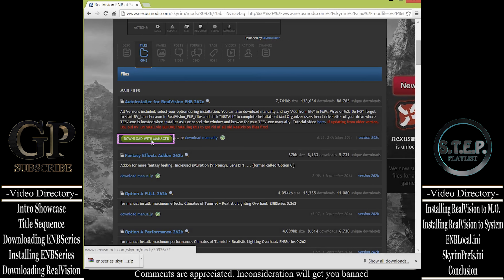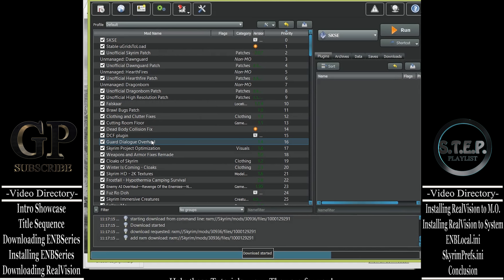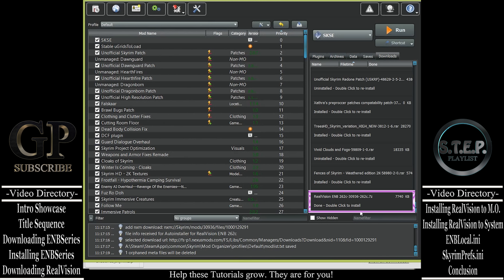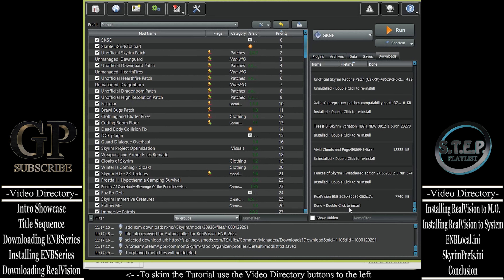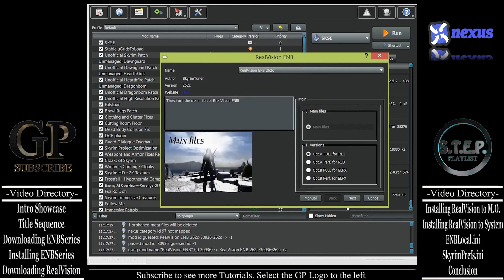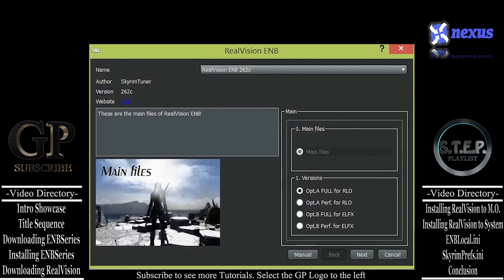Next, we will head back over to the RealVision Nexus page. Look down to the left and open up the File section. Then scroll down and locate the most recent version of the auto-installer file, usually the top file within the main file section. Then select the Download with Manager button. When the download has finished, you can close out your web browser, as it will no longer be needed. Now open up the Mod Organizer window, and on the right pane, select the Downloads tab, and at the very bottom you will find the RealVision ENB mod. If you do not see the mod, watch this video here to learn how to link Mod Organizer to Nexus.